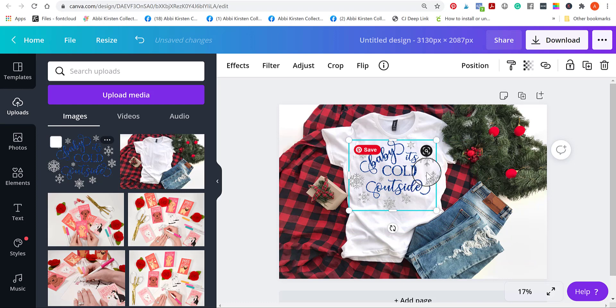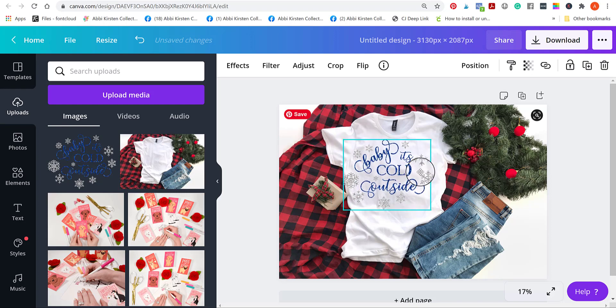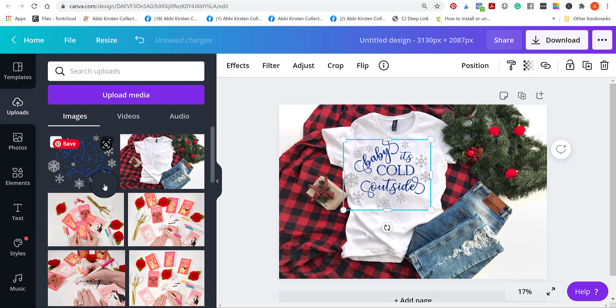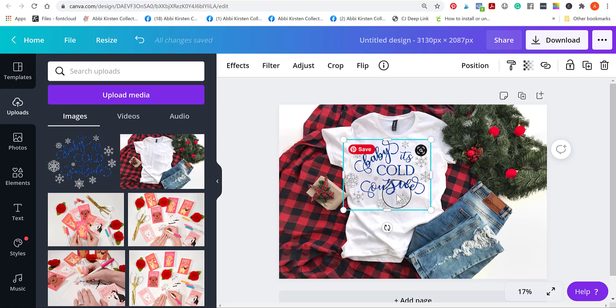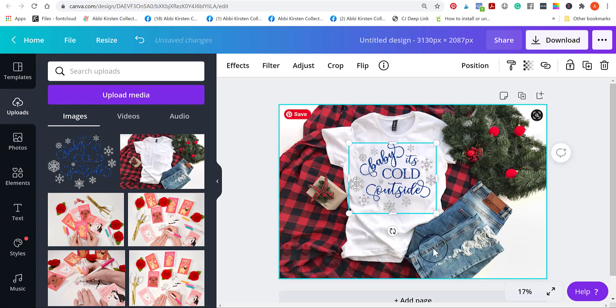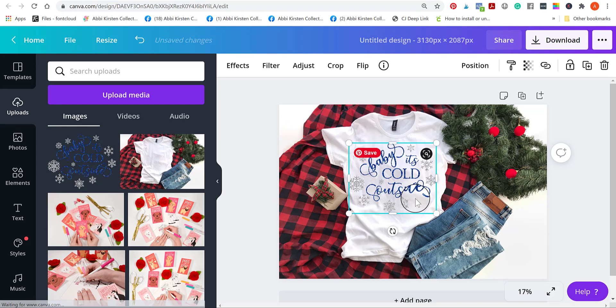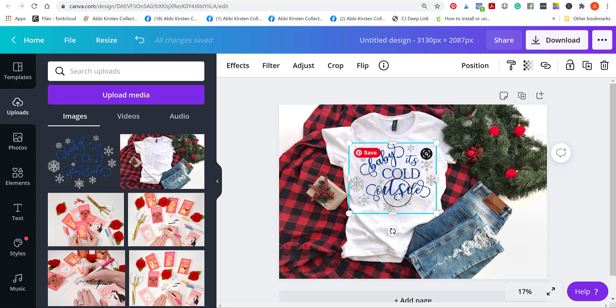Your mockup image needs to have a transparent background. Do you see over here in the upload section how there's no white background behind the baby it's cold outside? It's completely transparent. I've saved my image that way. Make sure whatever you're designing, you export it or save it as a PNG image that has a transparent background because if you don't, then you're going to have a white block that's floating behind it and it's not going to look natural to the shirt. That's a really important side note for making this work. Otherwise, none of this is going to look right in the end.